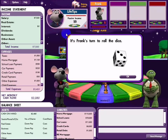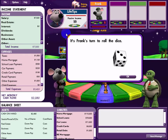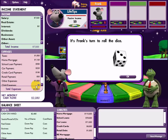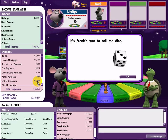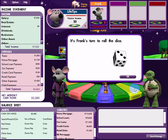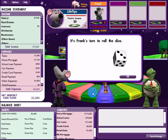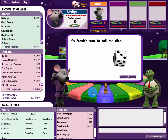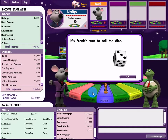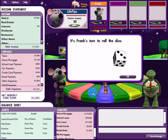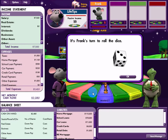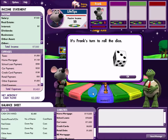First, you'll understand how to record your financial statement - like an income statement and balance sheet. Second, you'll understand the rat race life cycle: trading your time for money. In the game, the 'fast track' means you have more money to invest and represents financial freedom. The end goal of this game is to get out of the rat race and get onto the fast track.